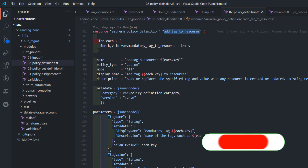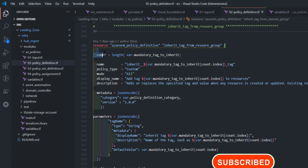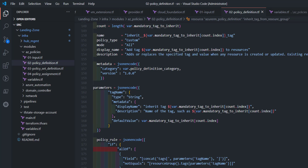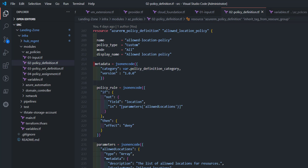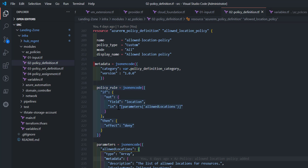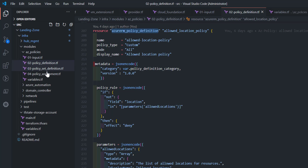Next is tagging for specific resource types rather than resource groups, following the same pattern. Then I have a policy for inheriting tags from the resource group. I also have an allowed-location policy, where I pass location type as a parameter — if a resource's location is not in the allowed collection of locations, it cannot be provisioned.